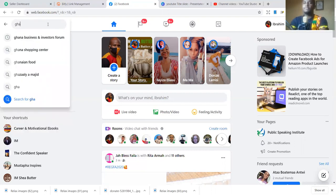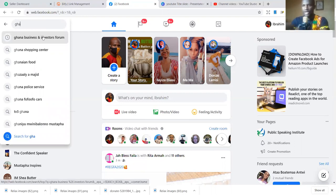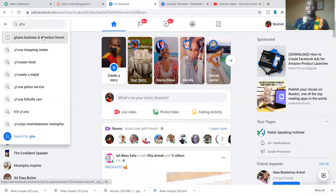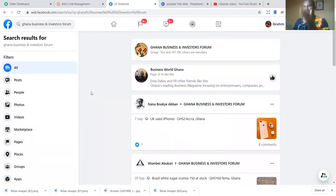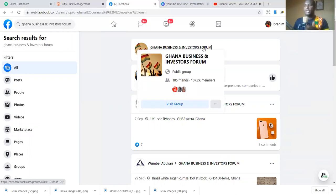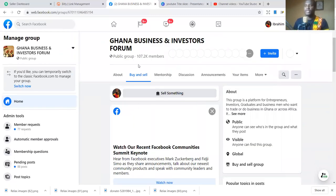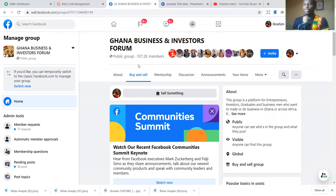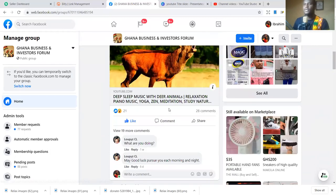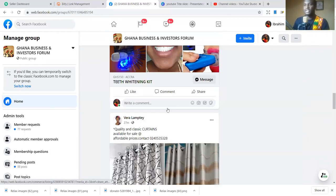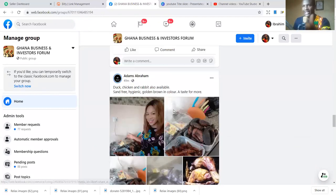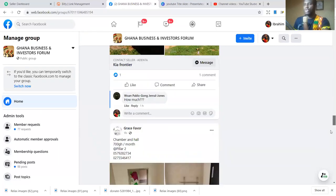I'm going to show you my personal group — you can join it and it's free. I don't discriminate in this group like others do where they delete your posts. This free group is called Ghana Business and Investors Forum, which I developed from scratch. You can see it has over 107,000 members from different nationalities, selling different products and services. Whatever product or service you have, you can sell in this group.